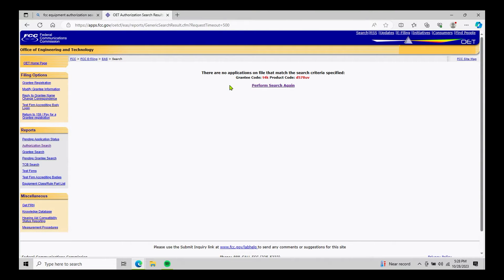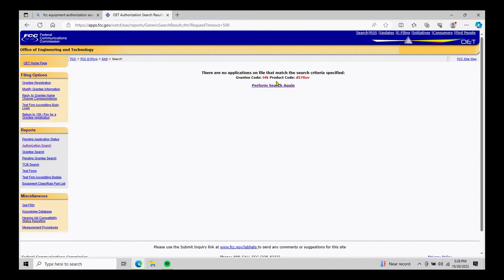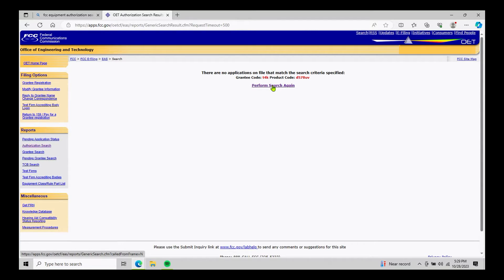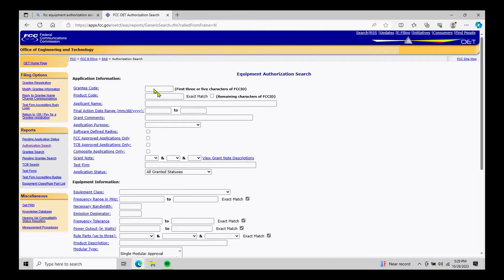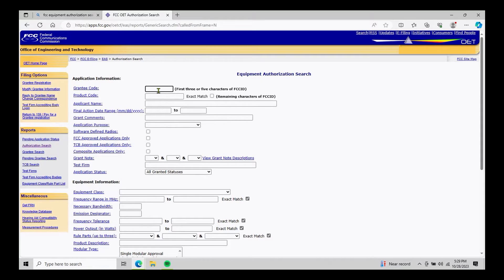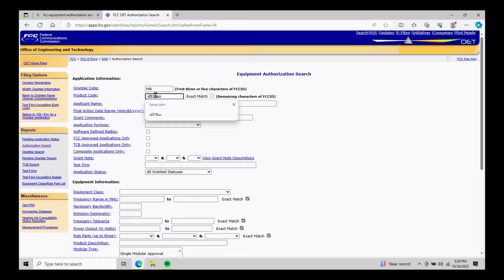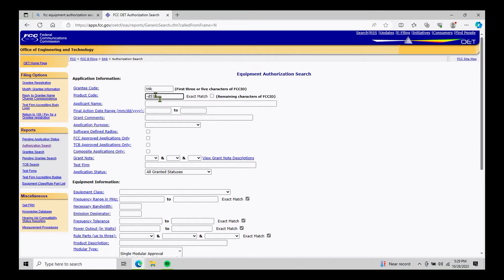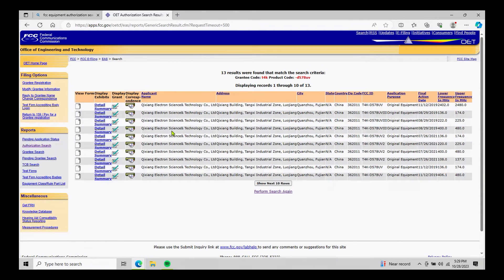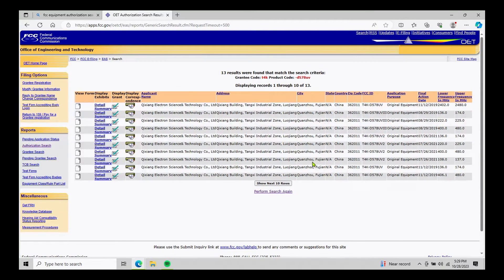Now you're probably thinking to yourself, well, some instructional video, this is he botched the numbers up and didn't even come up with good search results. Well, that was intentional for the purpose of instructional videos. It is very important that when you do your FCC ID number, you type it in is exactly as you see it on the package. So if we go and type this in again, T4K, but this time we put the hyphen in for D578UV and then hit enter,